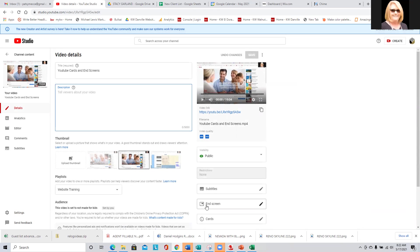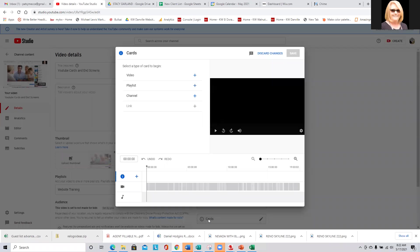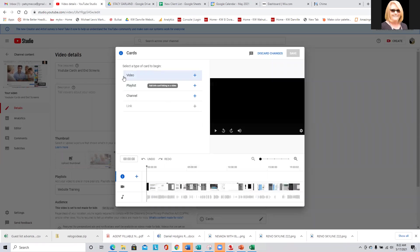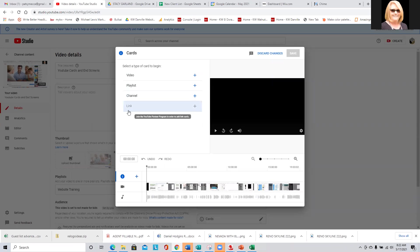So we have end screens and cards. I already talked about subtitles. If you have video that has a lot of talking over it, there are a couple of ways of doing subtitles and I'm going to show you how to do that in a minute. So first, let's click on cards. What are cards? You can put a video, a playlist, or a channel. And if you have a paid premium YouTube account, you can add links.